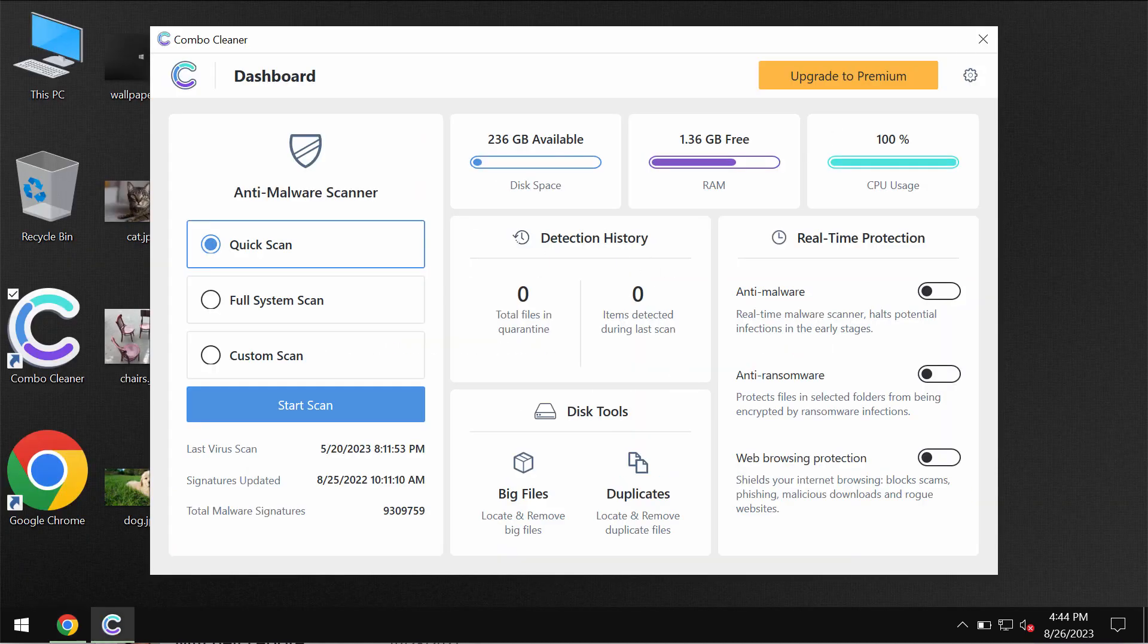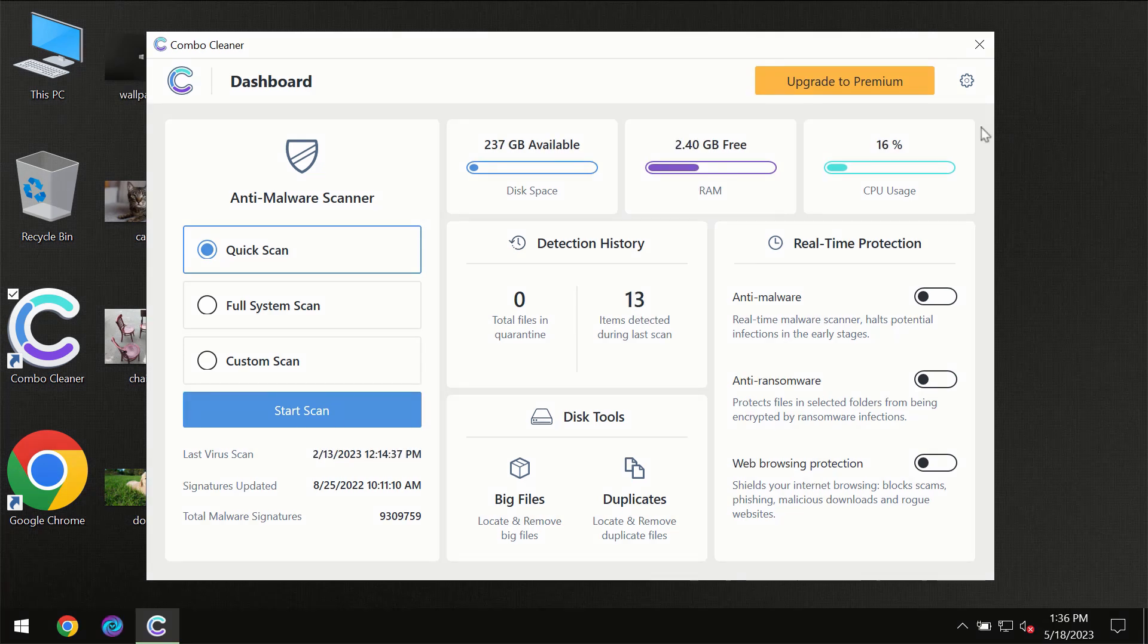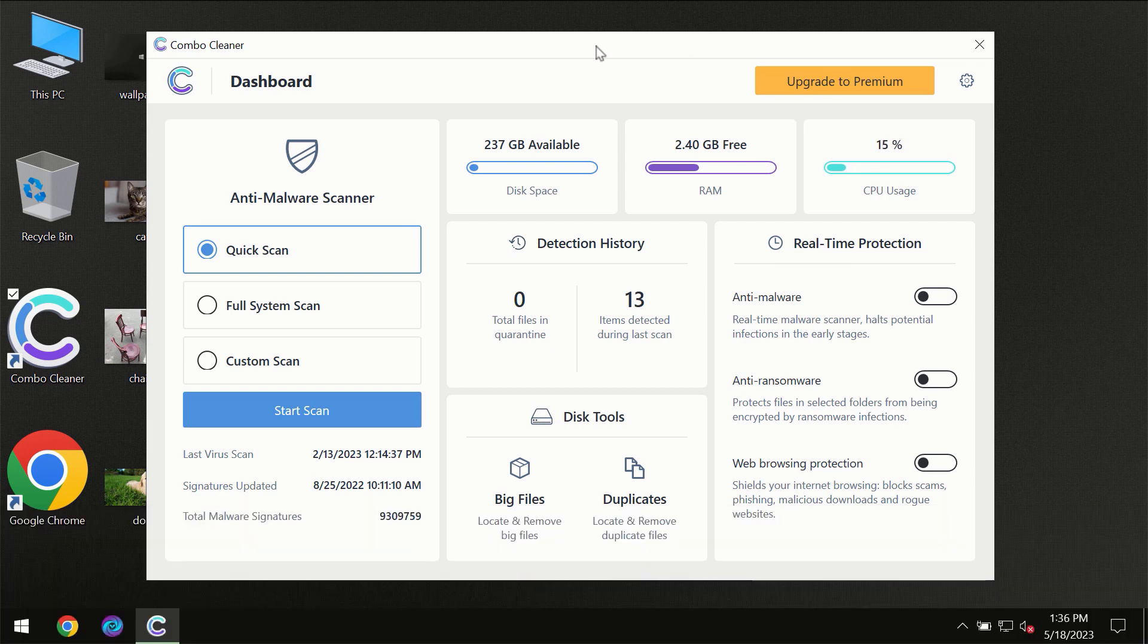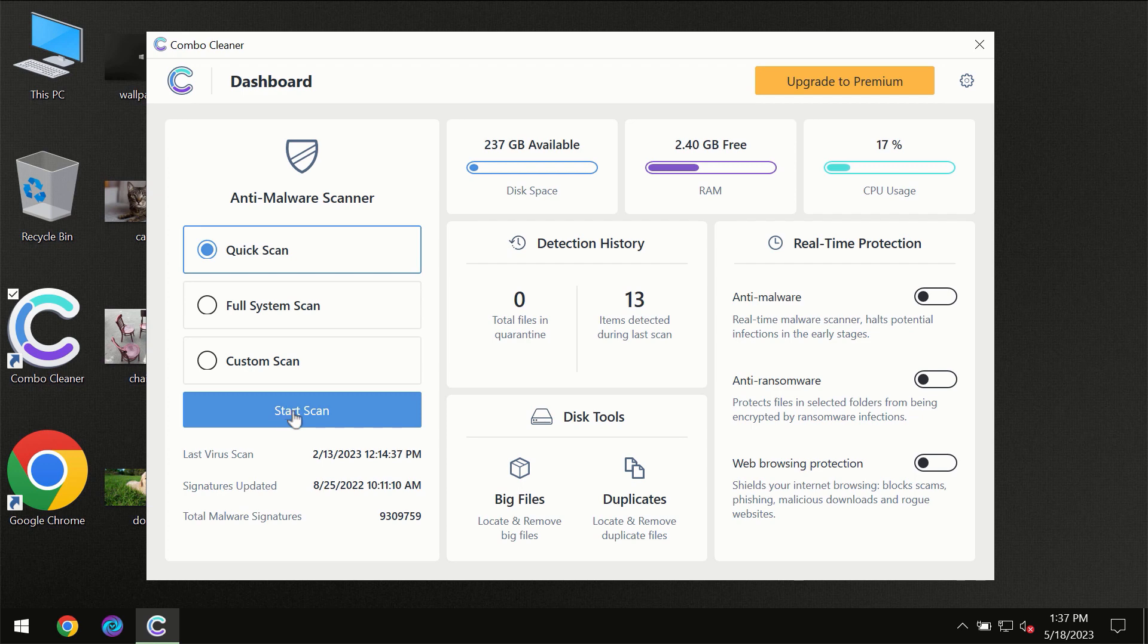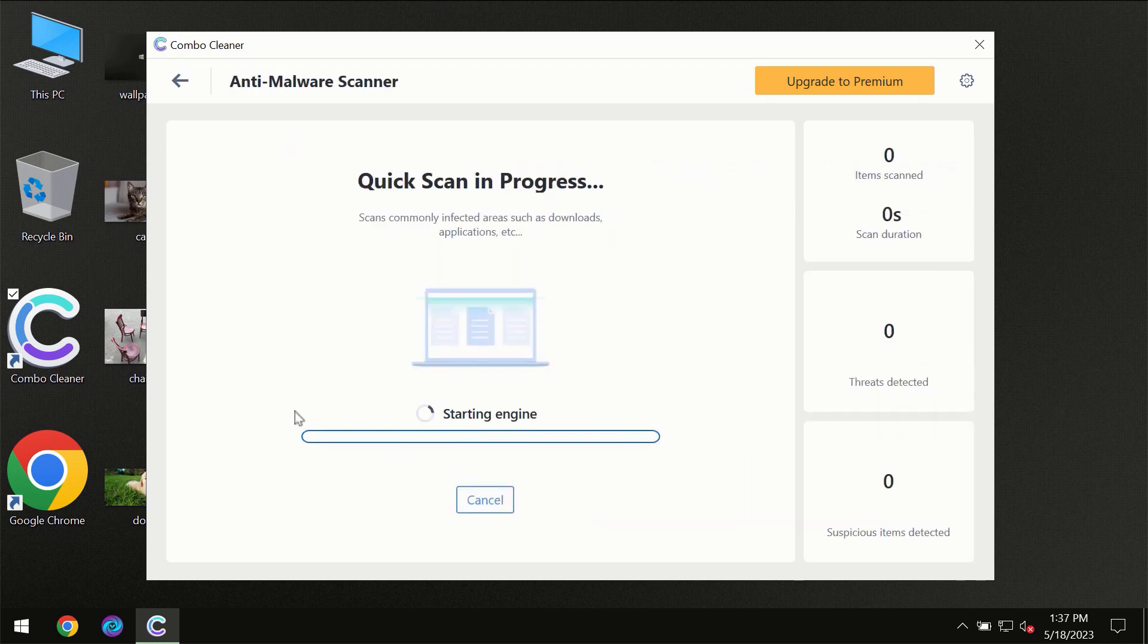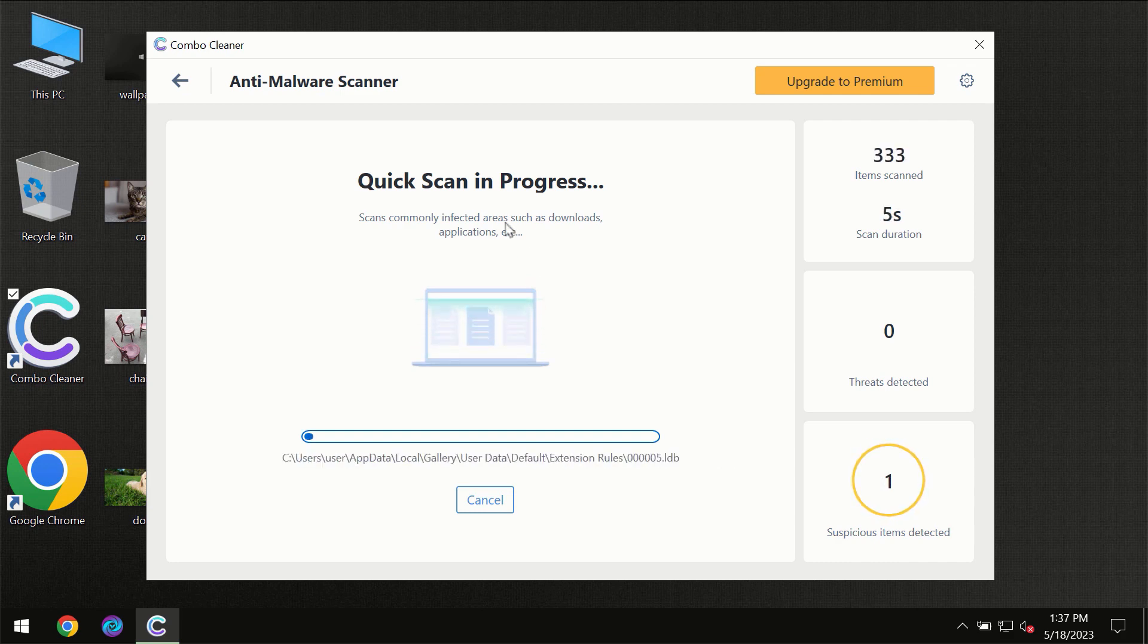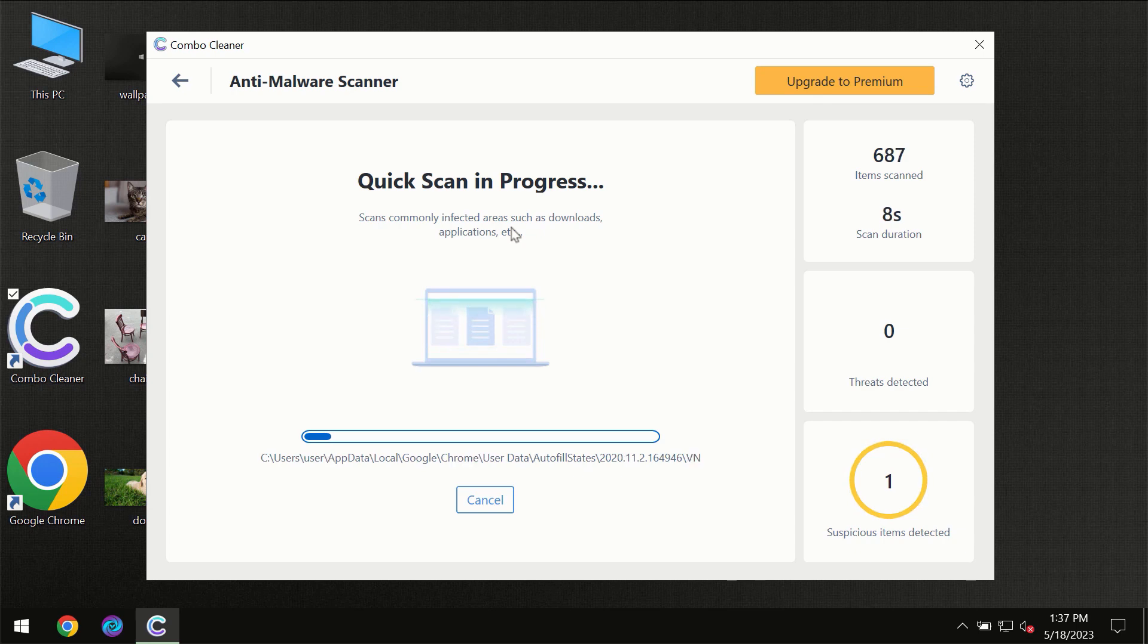After you have successfully downloaded and installed Combo Cleaner anti-virus, for the first time the program will be initially in the trial mode, so only quick scan option is available. You need to click on start scan button and then the scanning will immediately begin.